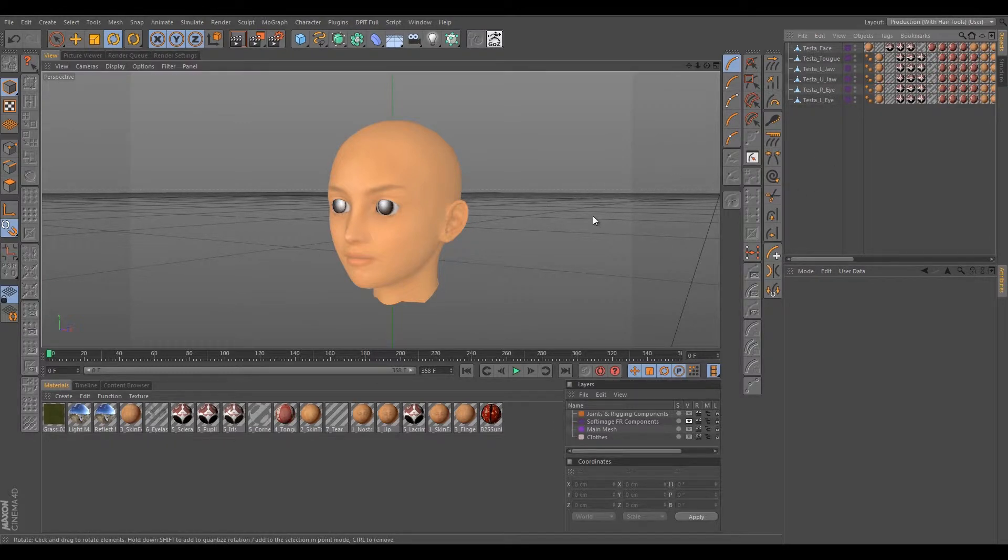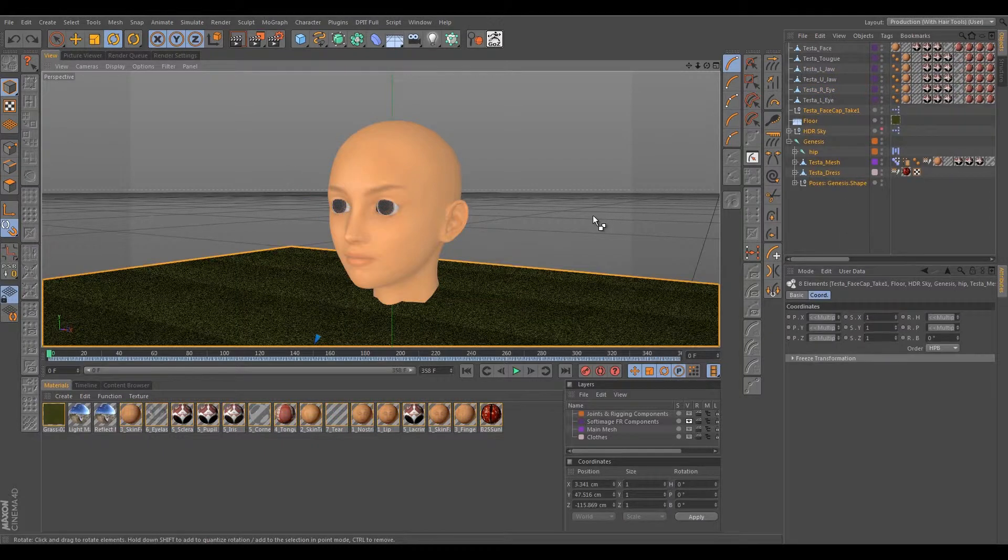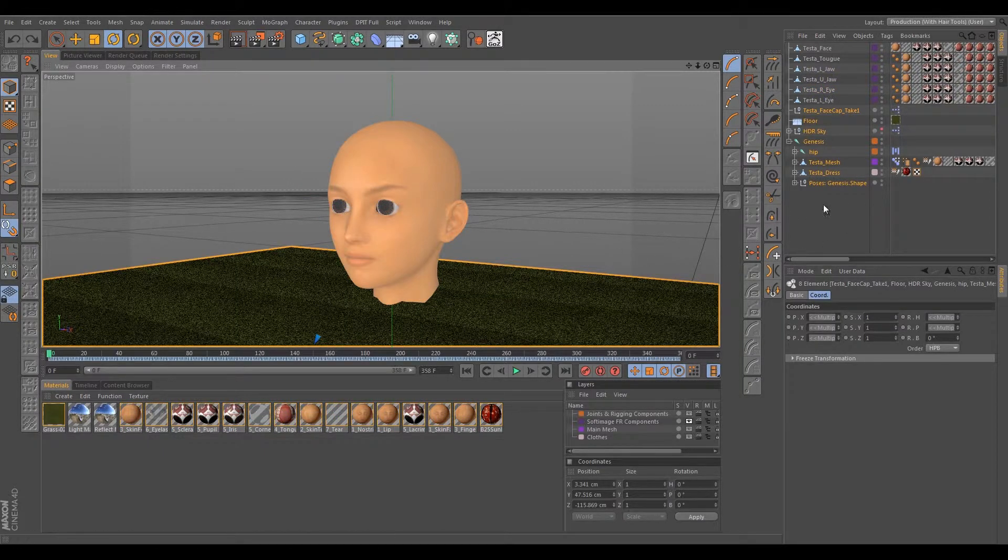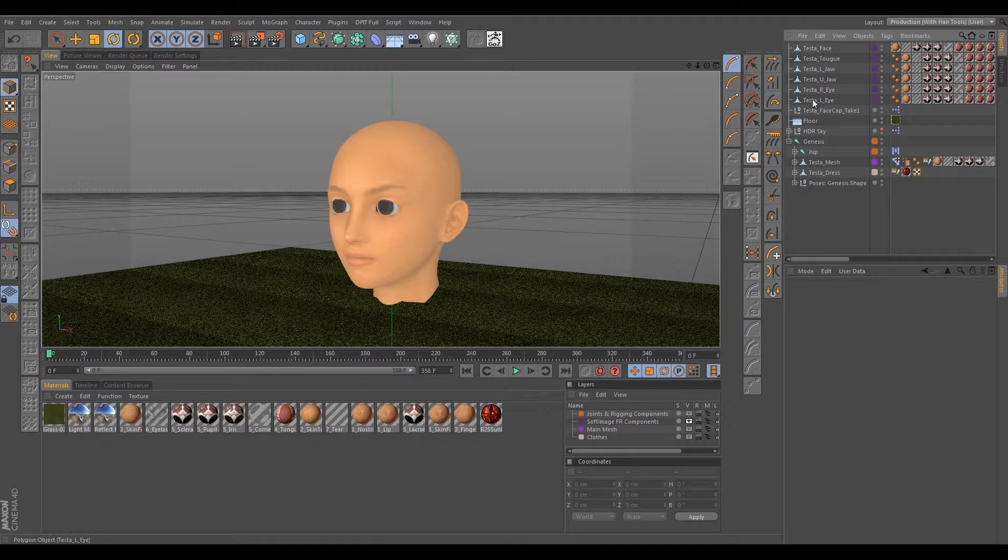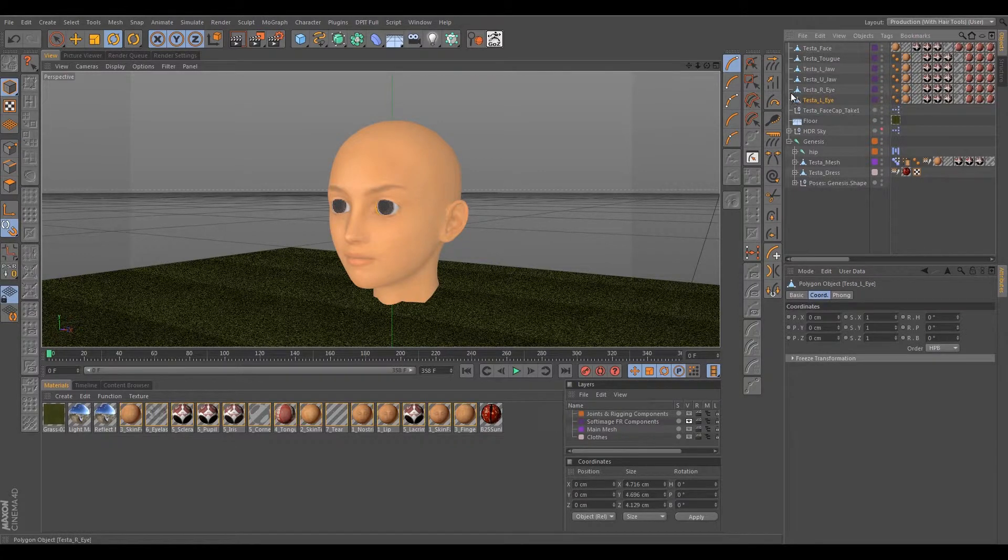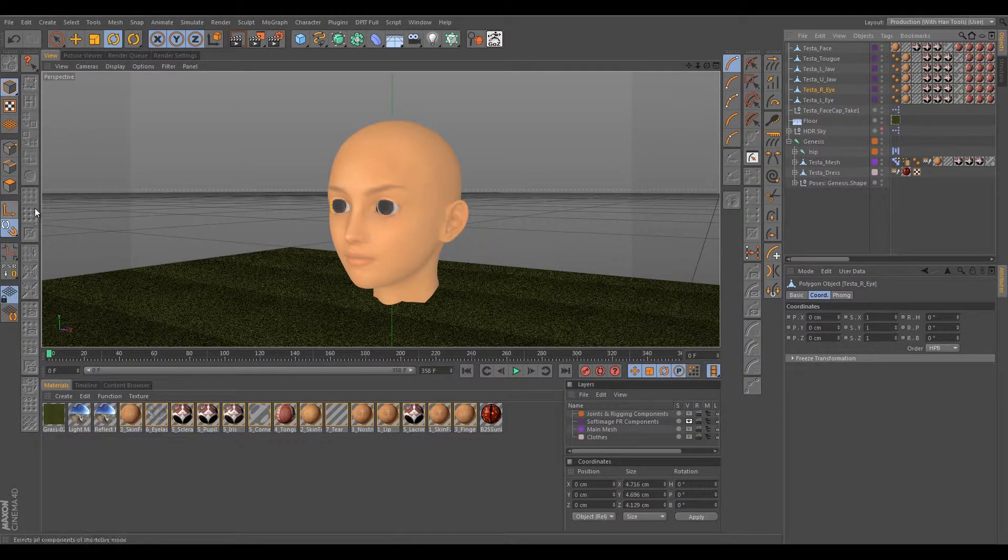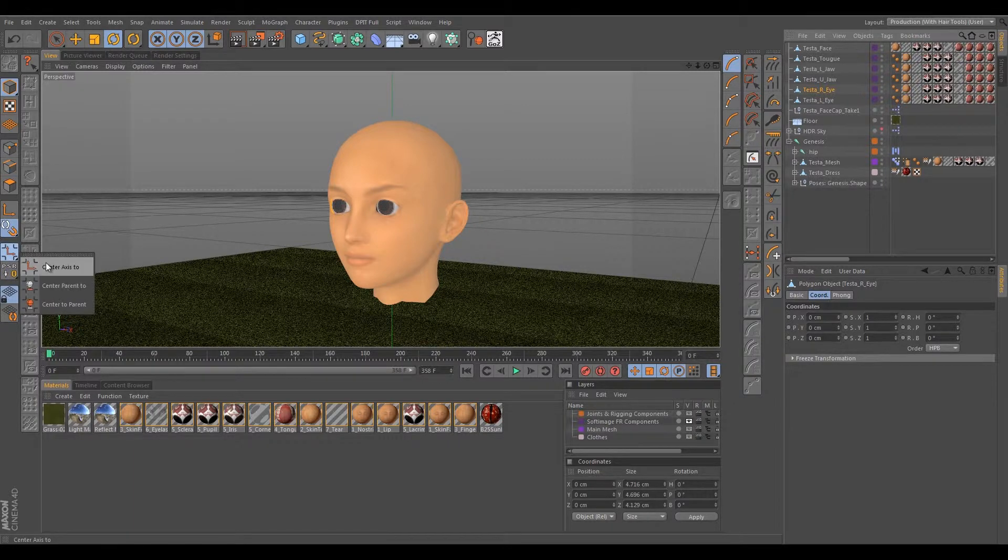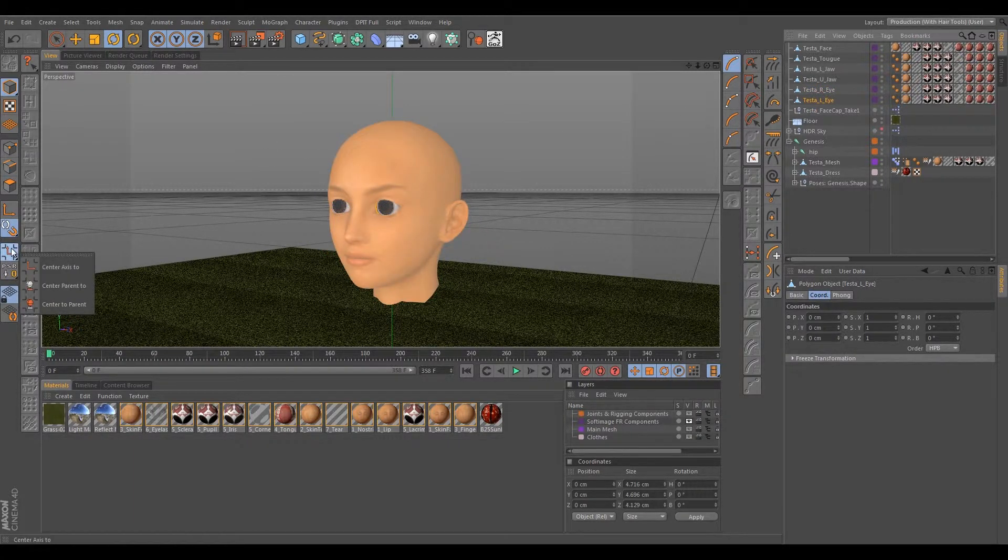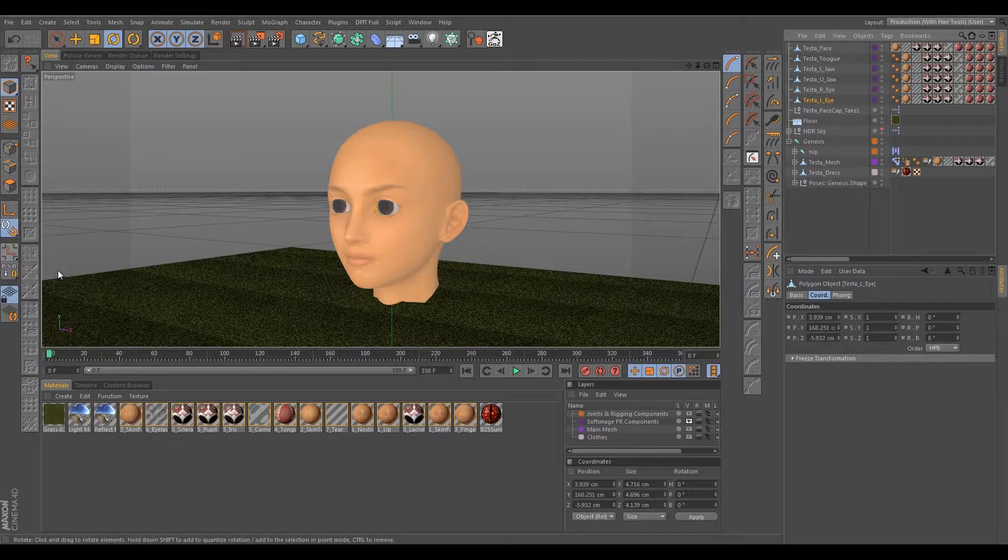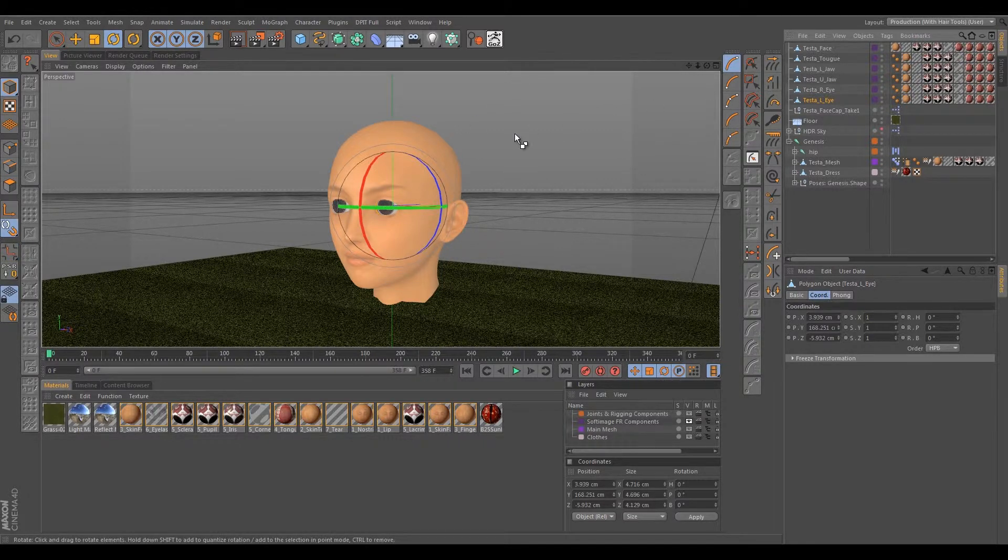All right, so we can bring everything back by doing Control-Z a couple of times. That'll give us all our components back. We can go back to the left eye and the right eye and we can just make sure that we Center the Axis 2 again, just to make sure everything is good in our edit. And we're set to go.